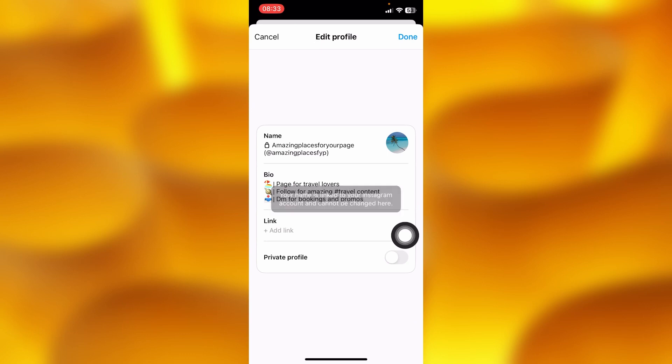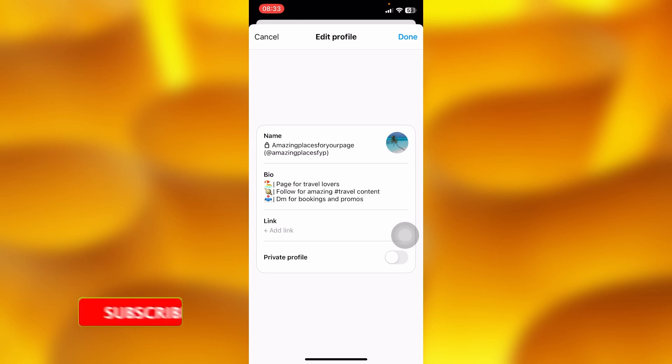This means that if you'd like to simply change your threads account name or threads profile name, you'll have to just simply head back to Instagram.